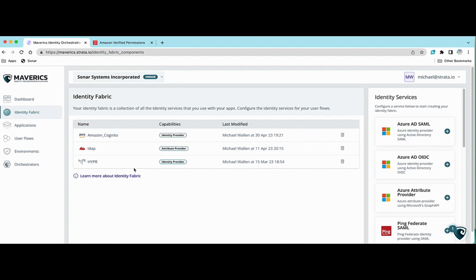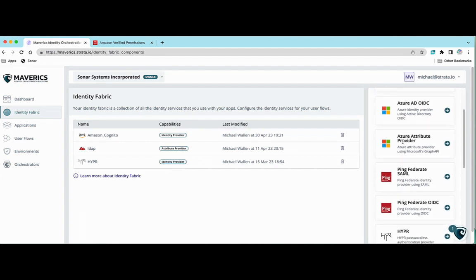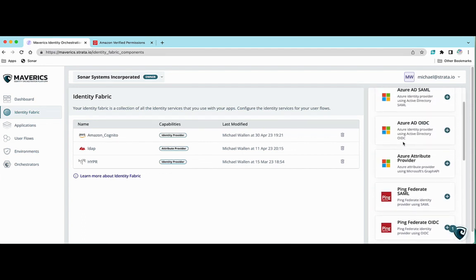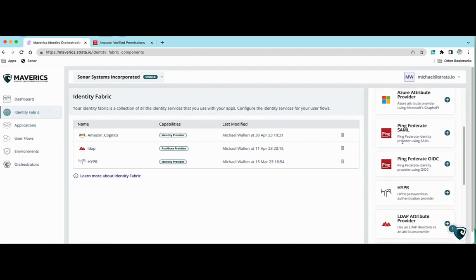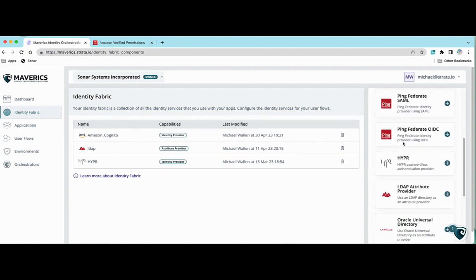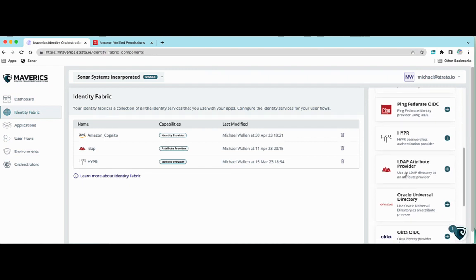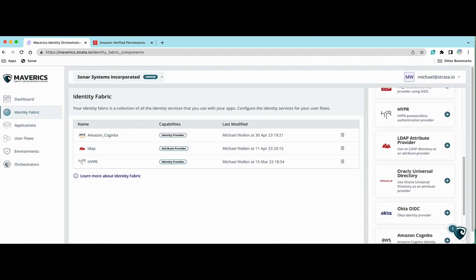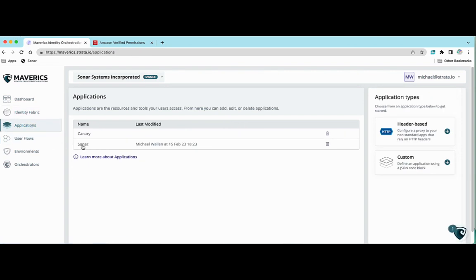So in Identity Fabric, what is that? Identity Fabric is that collection of identity services that I want to pull together in various combinations for my application flows. So I have several different types of identity services here, whether I want to use one for authentication, whether I want to use one as a passwordless authentication provider, or if I wanted to pull various user attributes together for my applications in combination of these things for my app. And today we're going to be focusing on Amazon Cognito for my Sonar app.